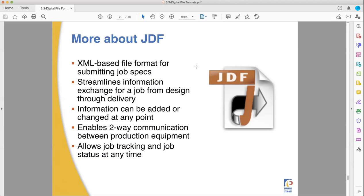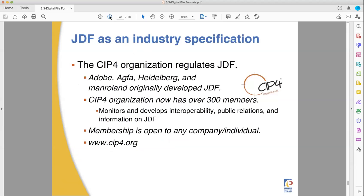JDFs are XML-based, making it easy to send information from place to place. You can communicate back through JDF to the original person asking what a note meant, and you can track the job and see where it is in the process — which is good because clients always want to know how their job is currently doing. It's an industry specification developed by multiple print companies together. You can look it up through the SIP4 organization to see what versions are currently out there, and if you want to become a member, they're open to it.